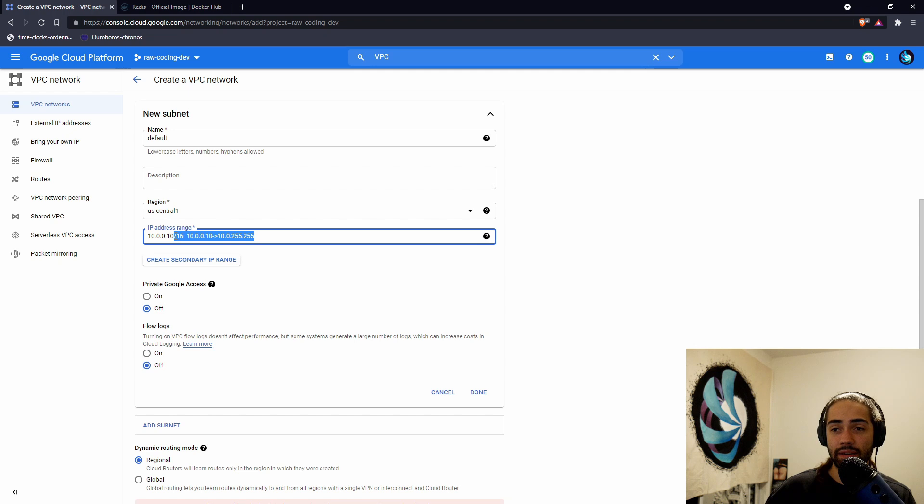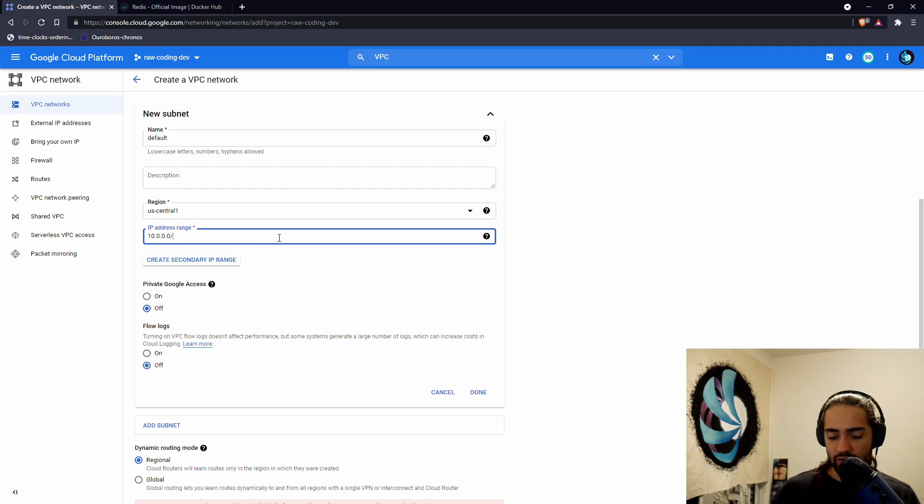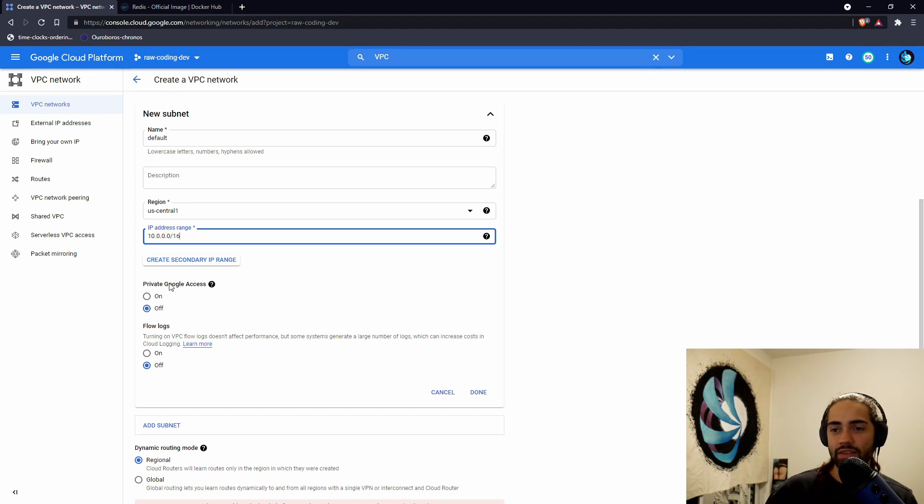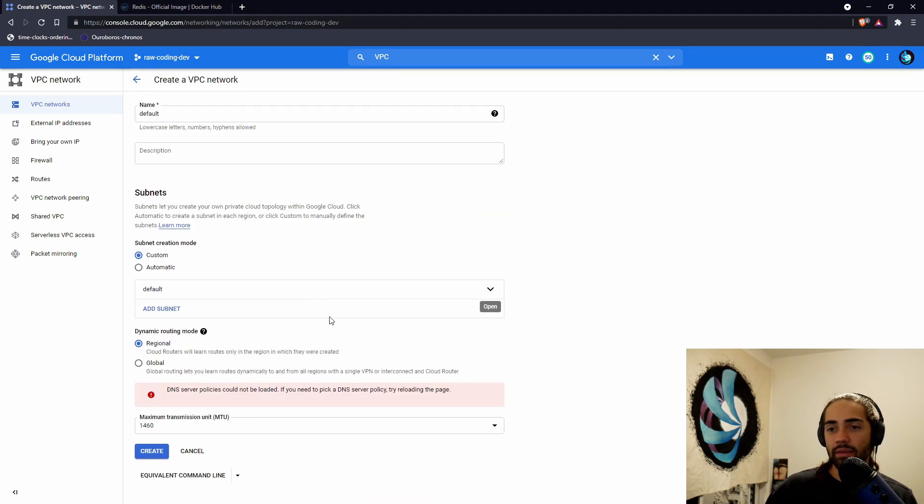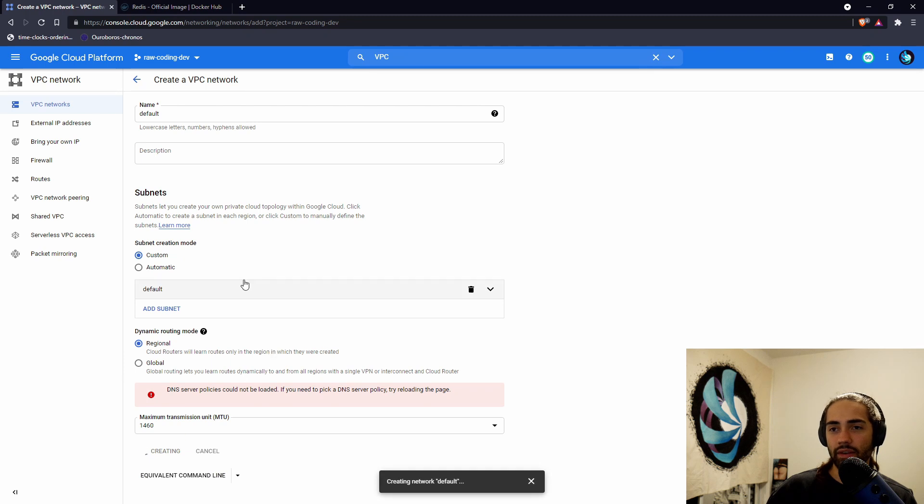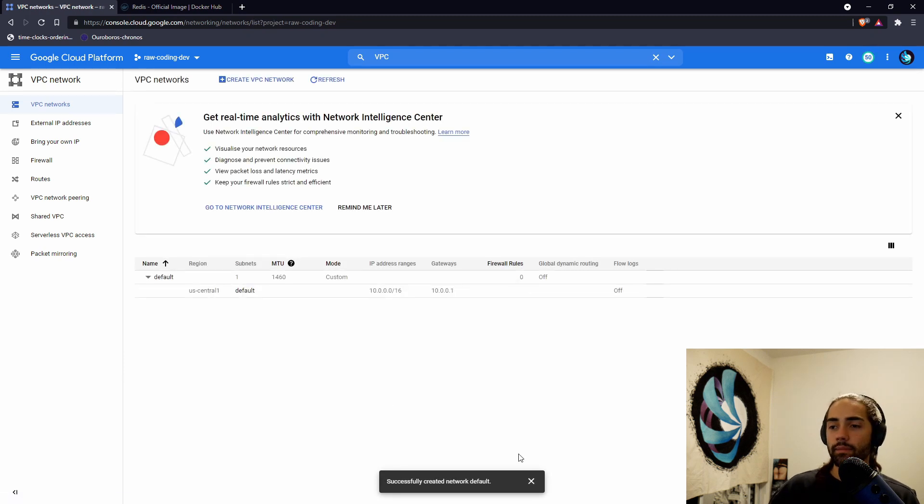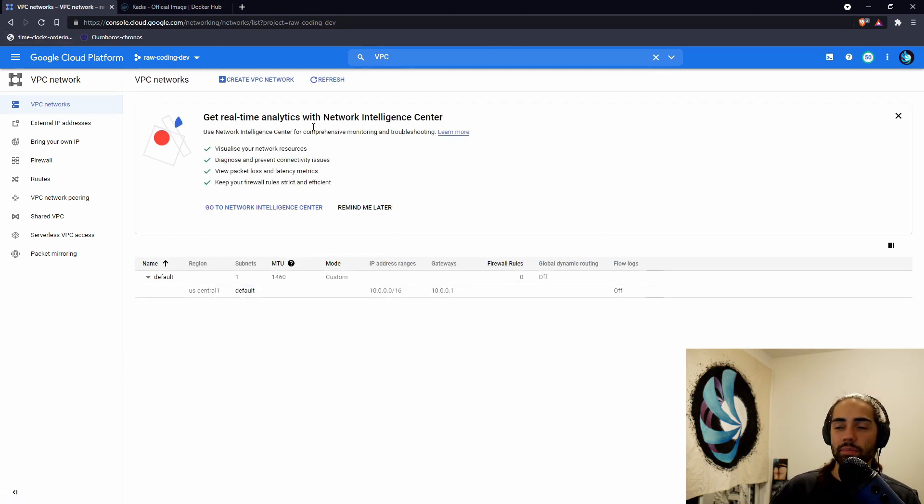I will leave a link for a Wikipedia document. You can go ahead and read that, but just input something like this. The rest is fine. Press okay and let's go ahead and create our network. At this point, the network has been created.